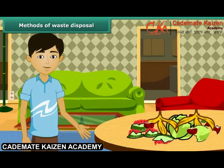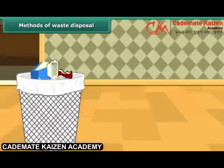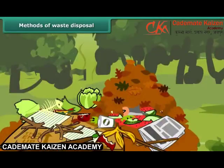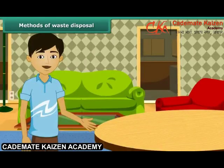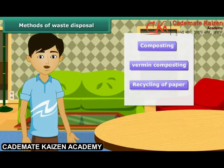When we peel off fruit and vegetable skin, it is necessary to dispose of it in a dustbin. Careless lying garbage attracts disease-causing insects. Let us look at various methods of waste disposal, like composting, vermicomposting, and recycling of paper.